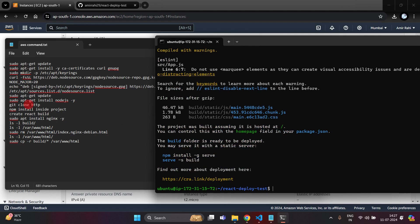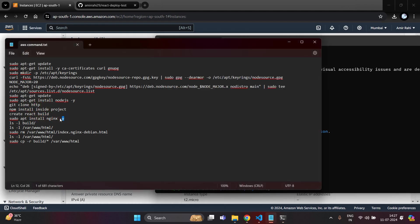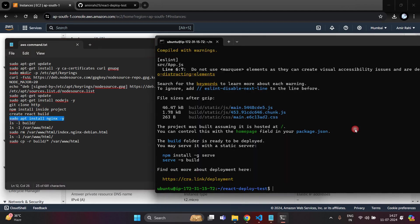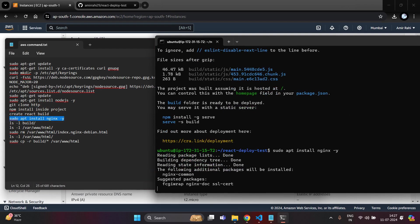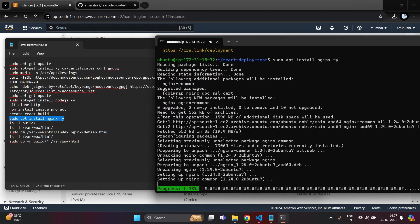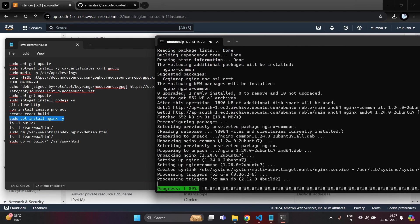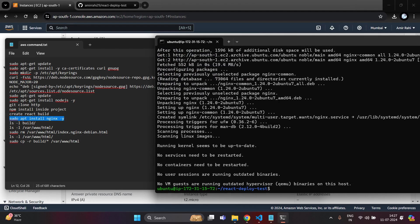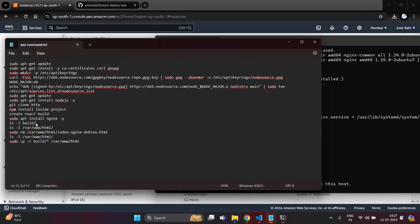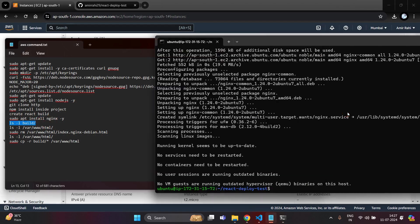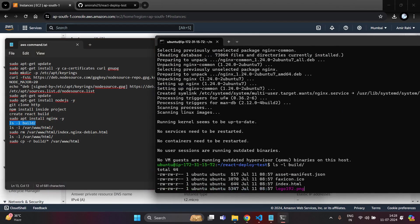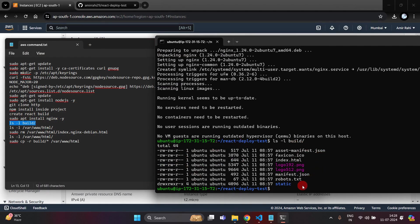We have successfully created the build. Now copy the next command to install nginx for reverse proxying — paste it and hit enter. Nginx has been successfully installed into our AWS server. Write ls -l build to check all files inside the build folder. Here you can see the total file count is 44.